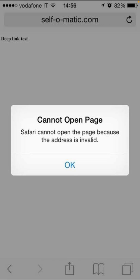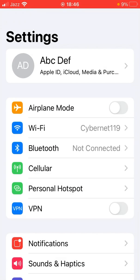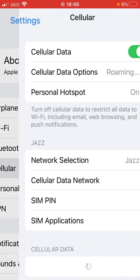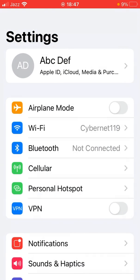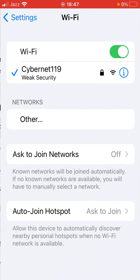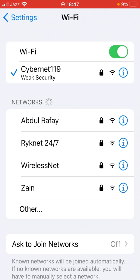Go back to your home screen and then open up the Settings app on your device. If you are using mobile data, tap on Mobile Data and check whether the cellular data toggle is turned on and you have a strong internet connection. If you are using a Wi-Fi connection, tap on Wi-Fi and check whether you have a strong connection.